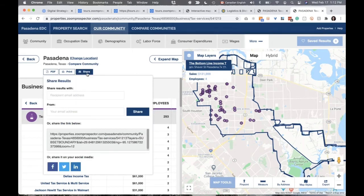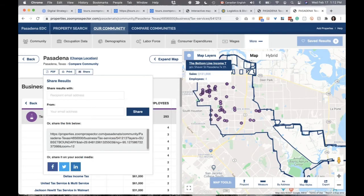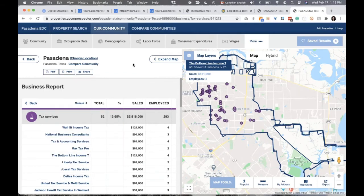It's super easy to share this information — as a PDF, printed out, or as a link. If you've added map layers, the share link brings people back to the specific report you've created at the exact zoom level. You can share these on social media. You could generate a map of all the tax preparation services in your area and share that directly onto LinkedIn or Facebook to promote local businesses. It brings people back to your website and gives them intelligence about what's happening in their area to make decisions.